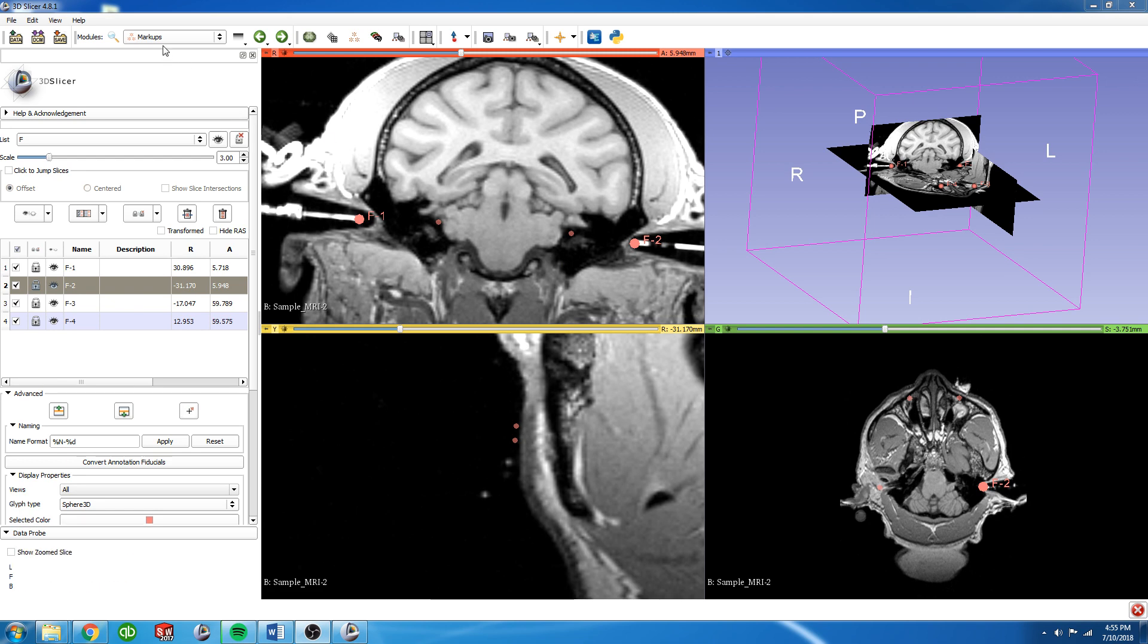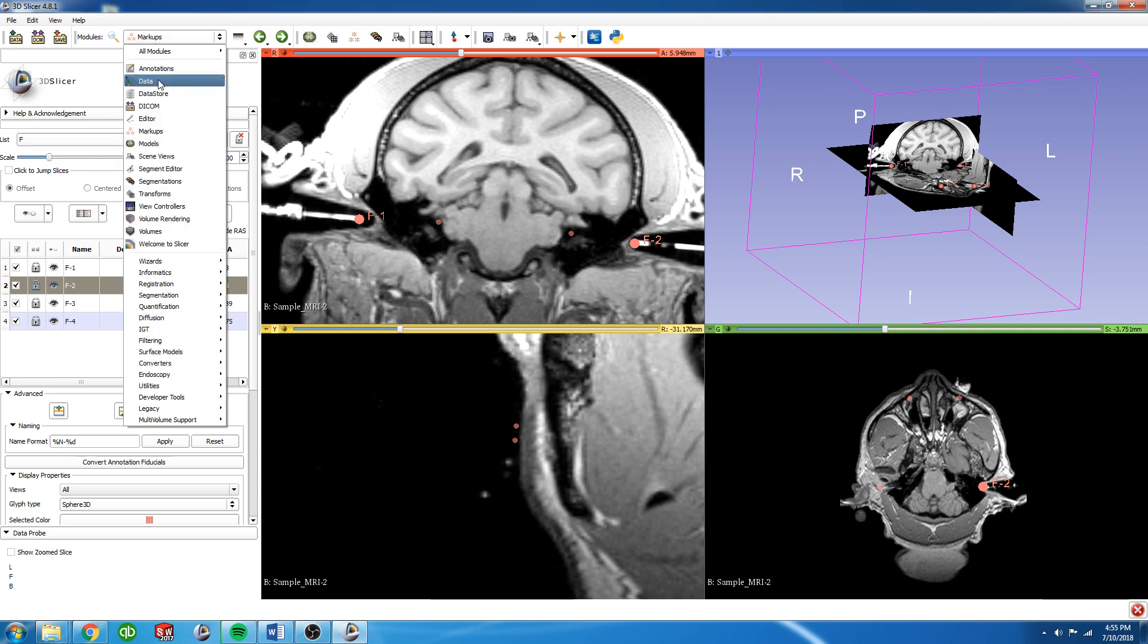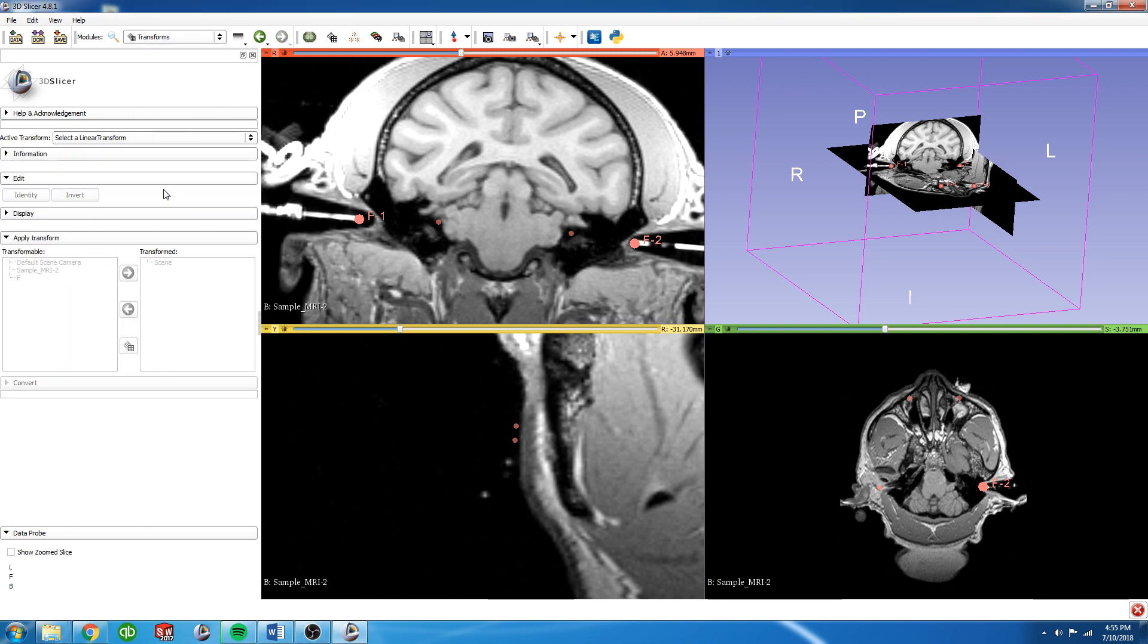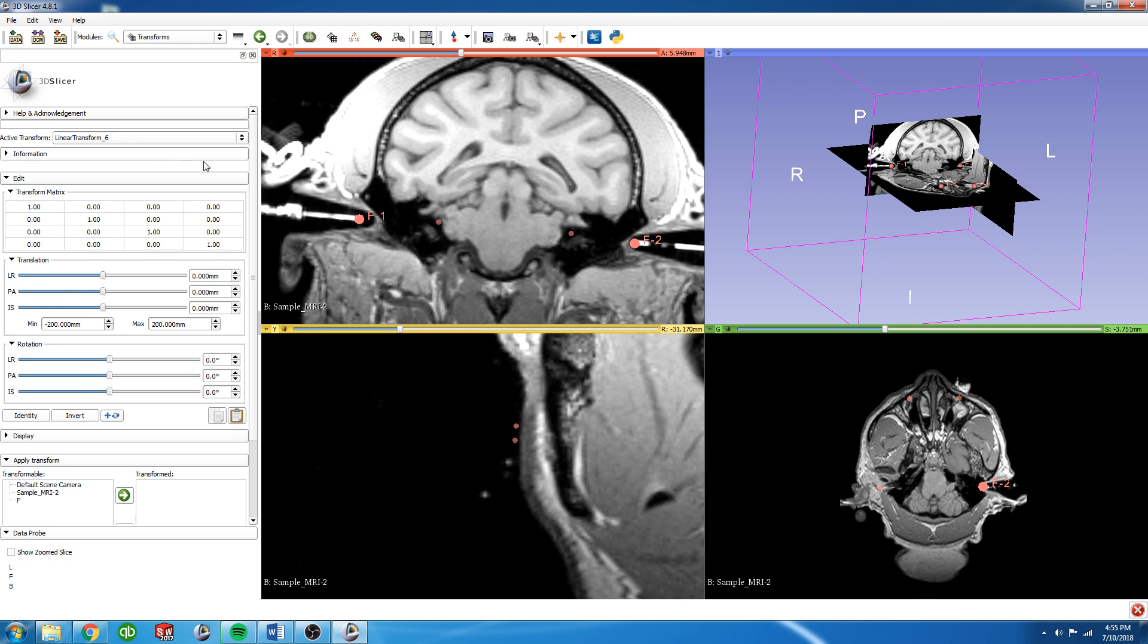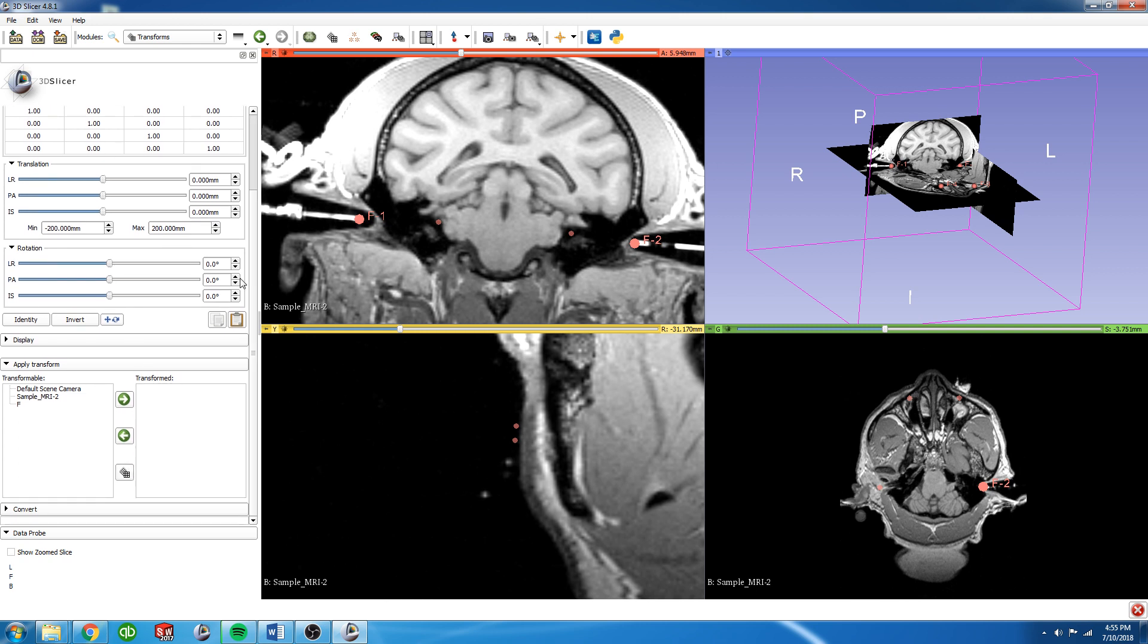To do that we're going to go into the transforms module. We're going to create a new transform and place the MRI into the transform box as well as the fiducial list we just created so that they move together.